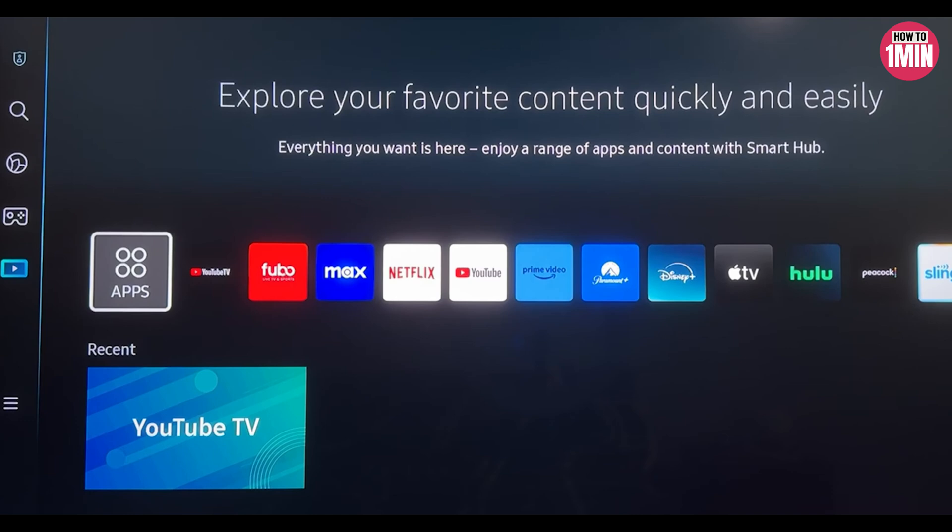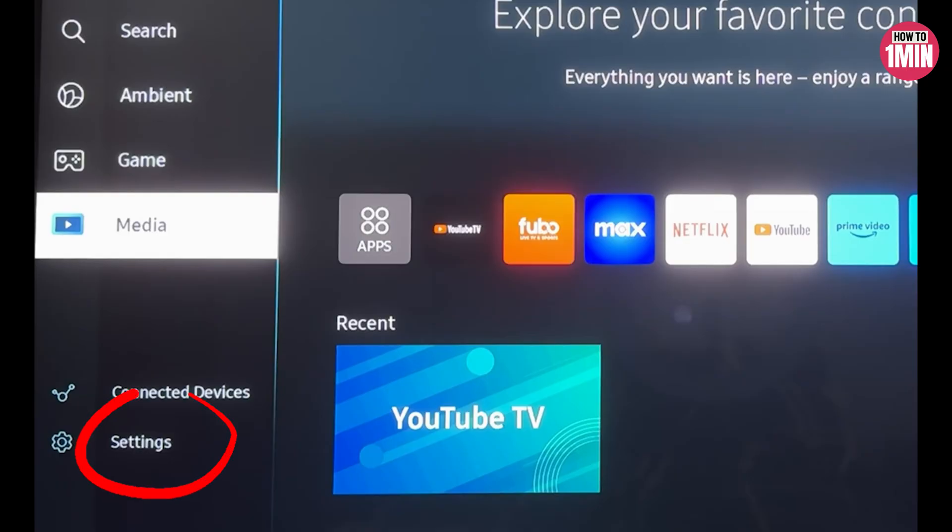First, click the home button on your remote to get to the home screen. Then come over to the left side menu and scroll down to All Settings. Go all the way to the end of the bar and select All Settings. Next, scroll down to General and Privacy.